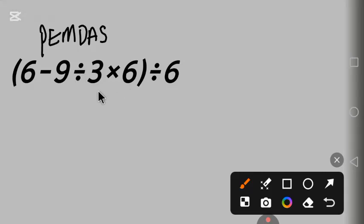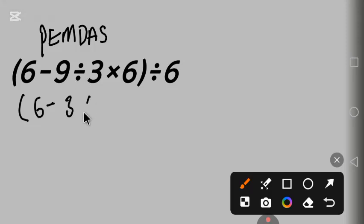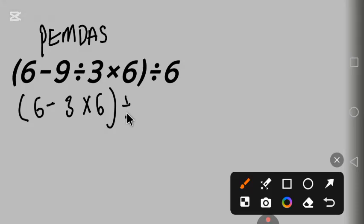So we start with division. 9 divided by 3 is 3, then 3 times 6, in parentheses, divided by 6.